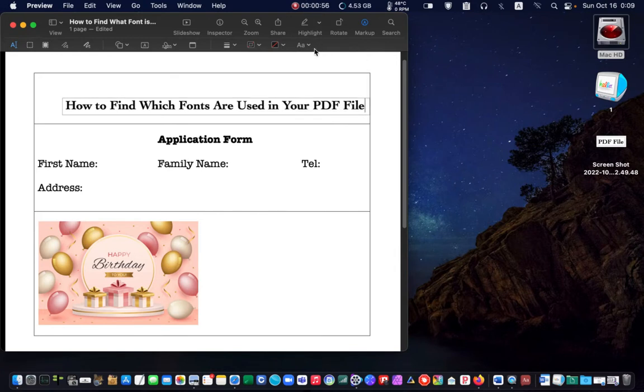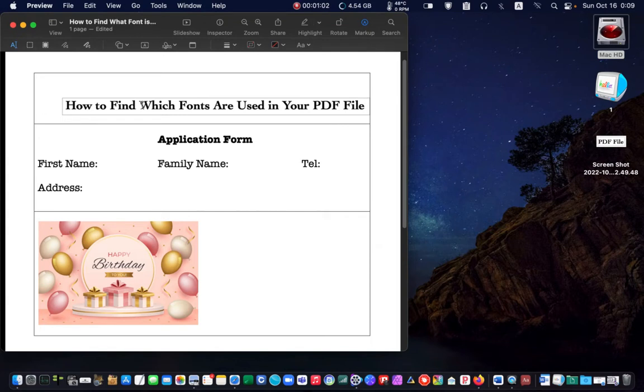Finally, place it where you want it to be. I changed what fonts to which fonts.